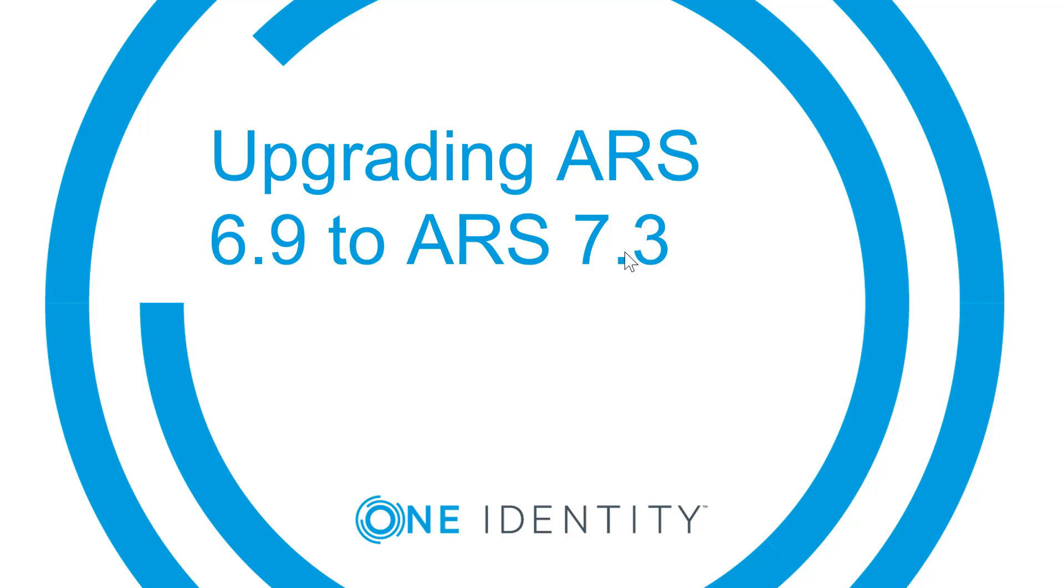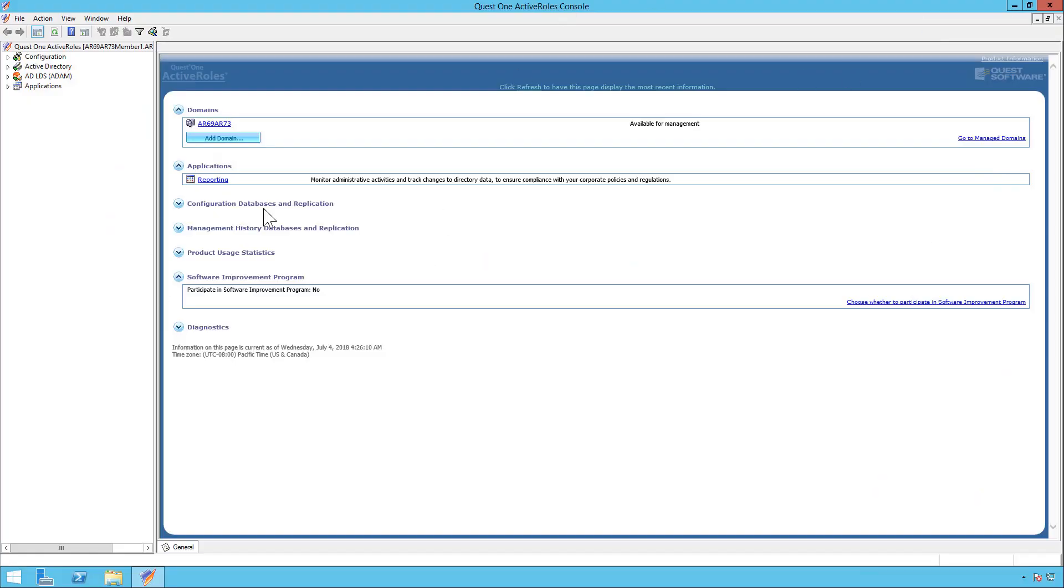Hello and welcome to my video for upgrading ARS 6.9 to ARS 7.3. Now here we have our ARS 6.9 environment. You see we have a domain added.